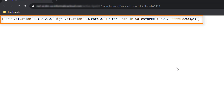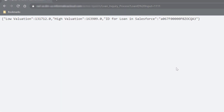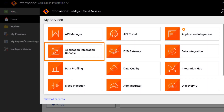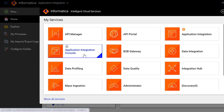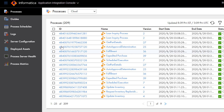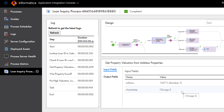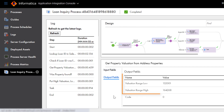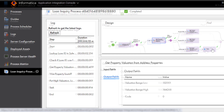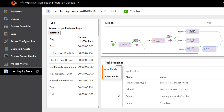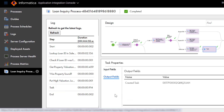Since the loan ID that we entered exists in Salesforce, we see the property valuation details. In Informatica Intelligent Cloud Services, open the Application Integration Console service to view the process details. We'll click the ID for the process instance we just ran, and then click the service step. We can see the values that the process sent to the Zillow web service, and we can see the property valuation details that the Zillow service returned. We'll click the Create step to see the inputs that the process sent to the Salesforce task. We can see details about the Salesforce task.